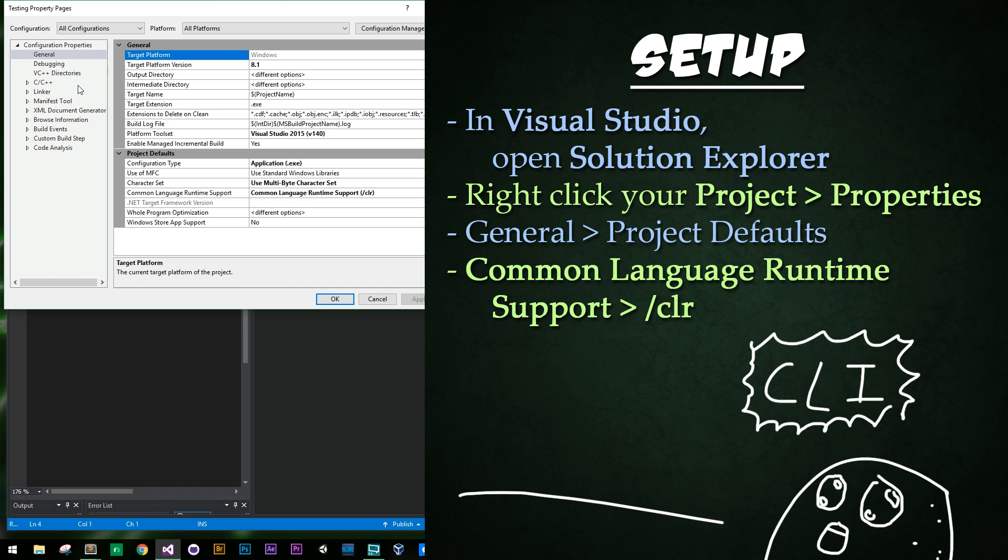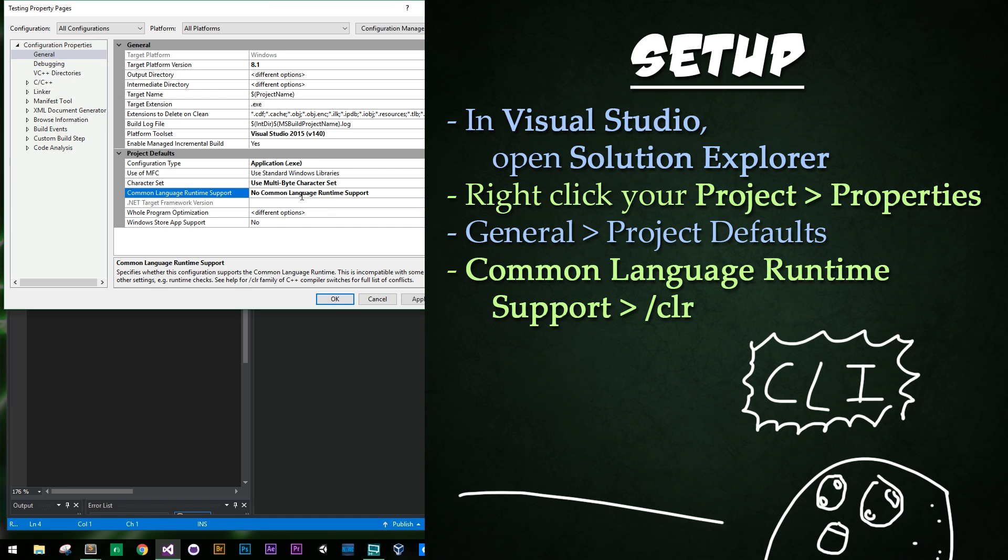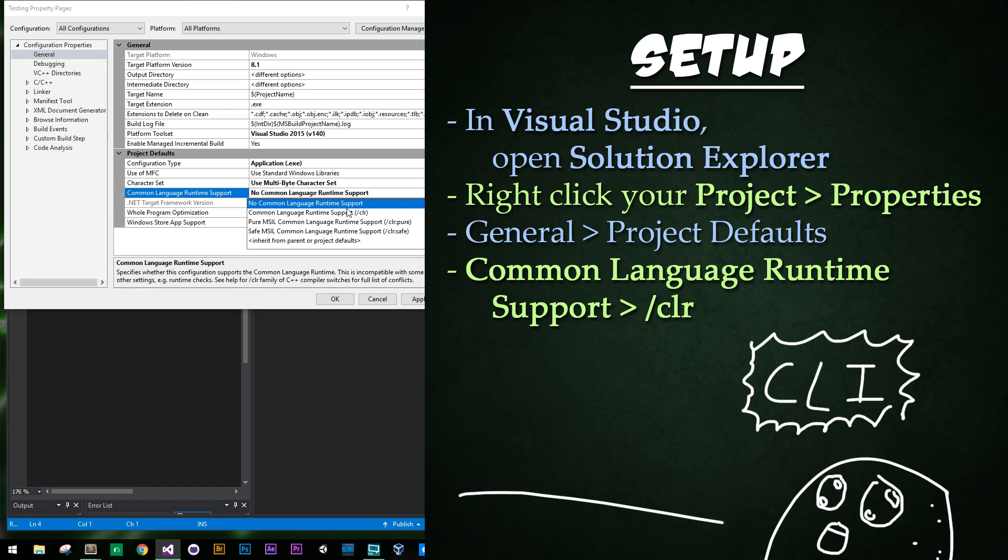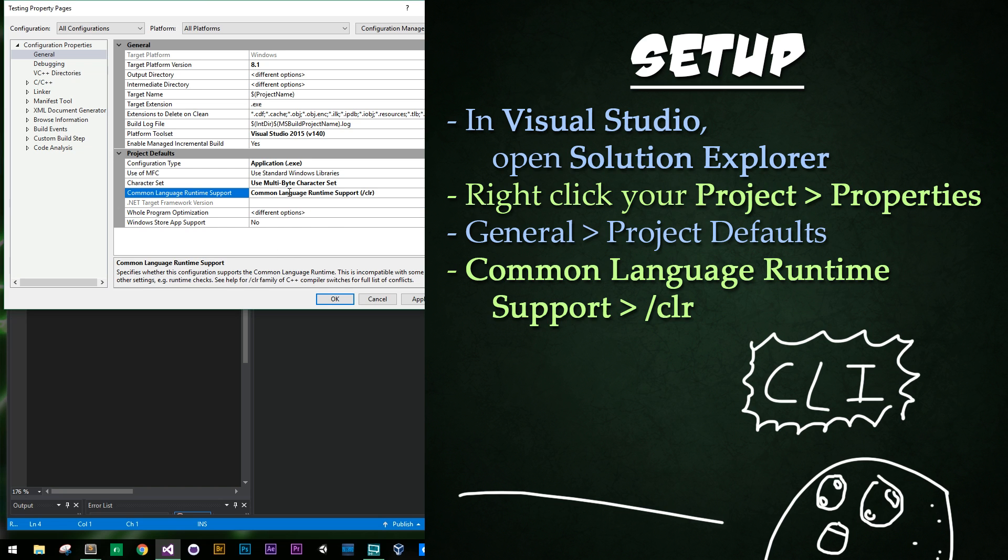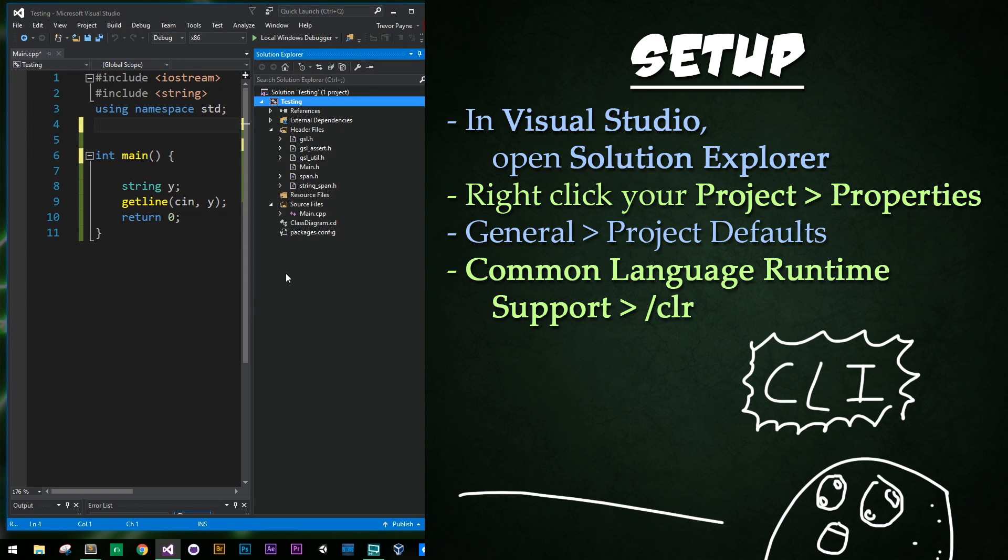Now the reason this is, is because we're going to enable some features for CLR. So in this window we're going to select General, and then under General all the way towards the bottom we're going to select Common Language Runtime Support, and there we are going to make sure that we do not have No Common Language Runtime Support selected. Instead we're going to select to have it enabled, and that's going to be the /clr right there. And so that's going to allow us to do a lot of the stuff we're going to see today. So we're going to click Apply and then click OK and that part's done.